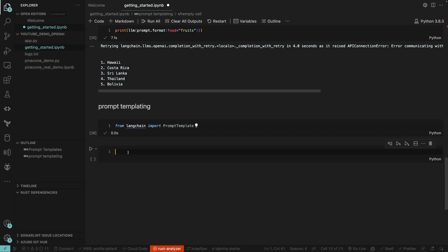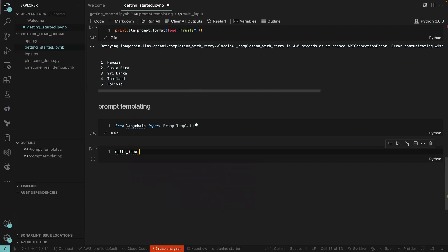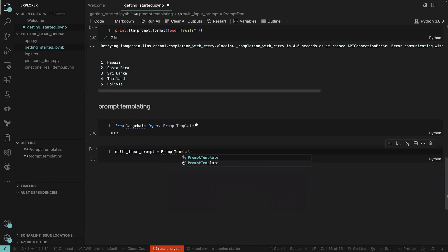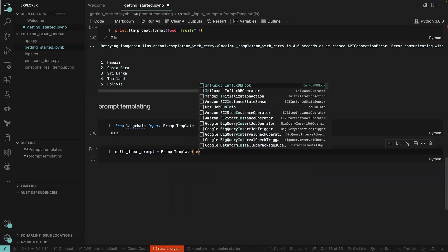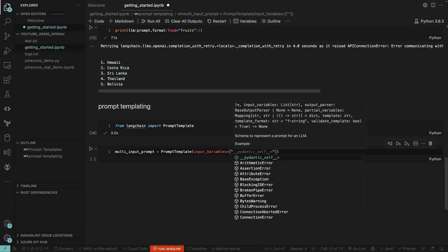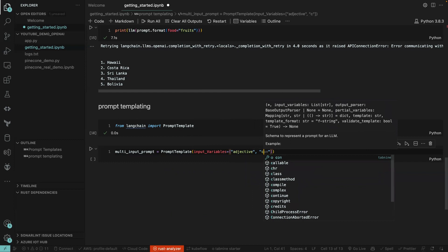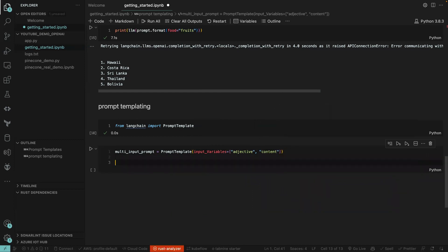We define some input variables for it. This time we're going to give it a list of input variables. We'll call it 'multi_input_prompt' and then say PromptTemplate, setting input_variables to a list — the first one is 'adjective' and the second one is 'content'.